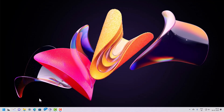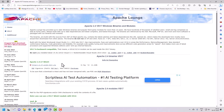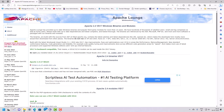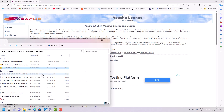What you need to do is go on the official website and download the setup from this location, because we are just going to install it for a Windows machine. Click on this link and it will download a zip file. Since I have already downloaded this zip file, I will follow the next process.